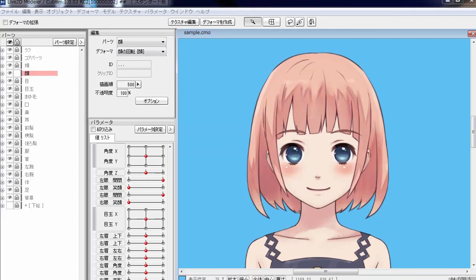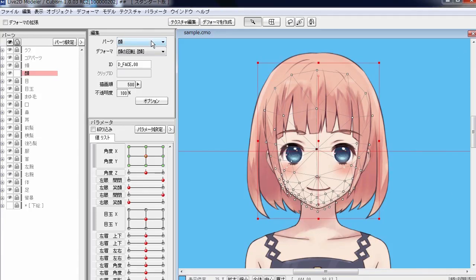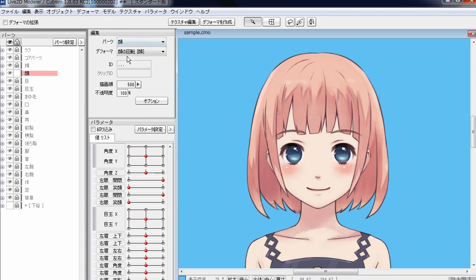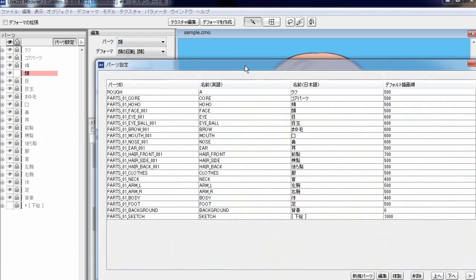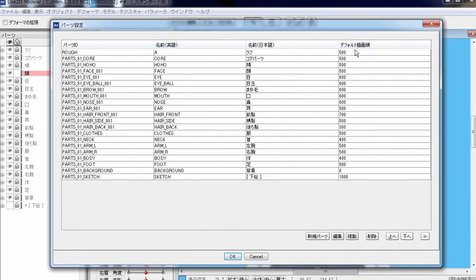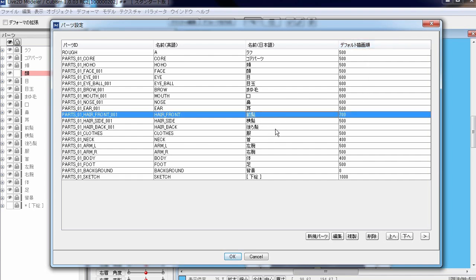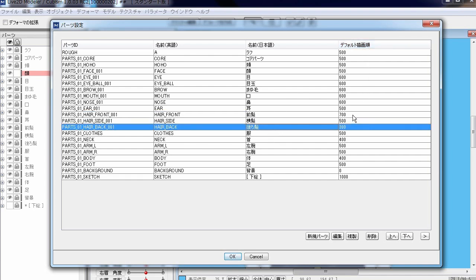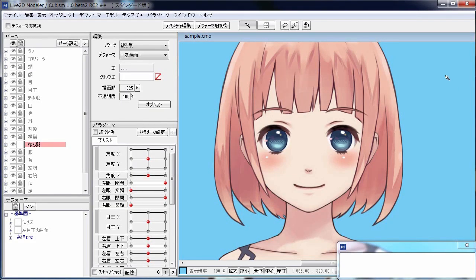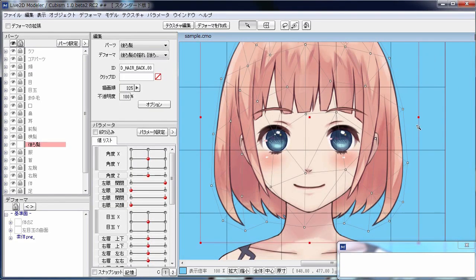The draw order or rendering order of objects varies depending on the body part they belong to. If you click on part setting, you can see a column titled default draw order. The value in each cell determines the draw order of that particular object. The greater the value, the more front or more at the top that each object is drawn.